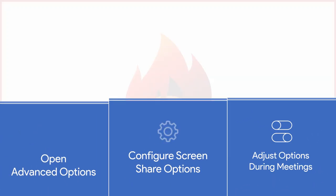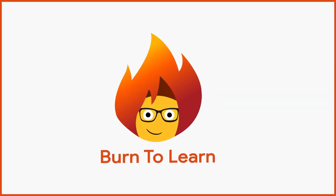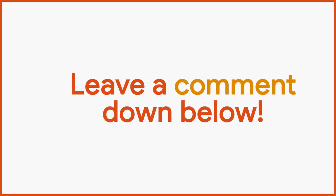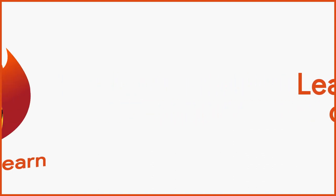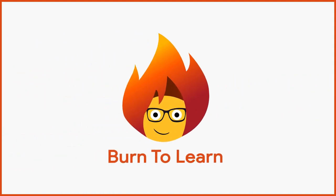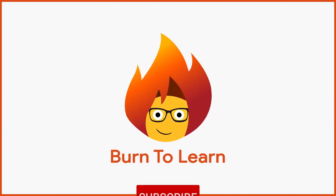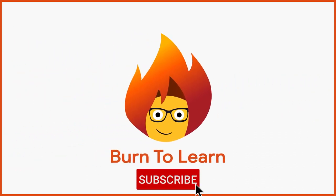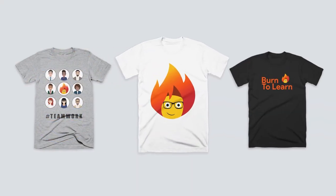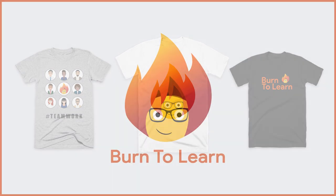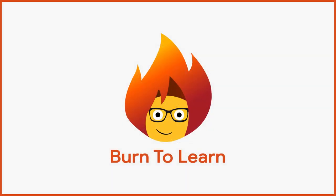If you need help with another program, let us know what it is in a comment below. Don't forget to like and subscribe to our channel if you haven't already. And get your Burn to Learn t-shirt by clicking on the link in the description below. This has been Rod from Burn to Learn. Thank you.